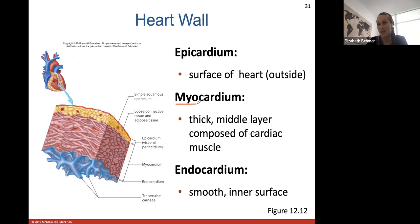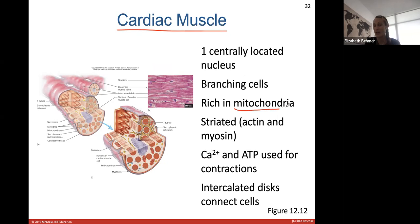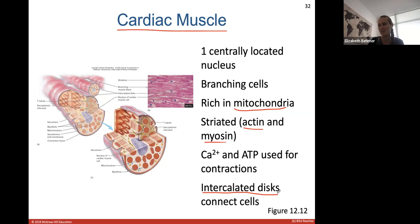The heart wall has three layers: the epicardium is the surface of the heart; the myocardium - 'myo' meaning muscle - is the thick middle layer composed of cardiac muscle and is the biggest layer; and the endocardium is the smooth inner surface of the heart wall. Cardiac muscle cells each have a central nucleus, branch, have many mitochondria, are striated with actin and myosin, require calcium and ATP for contractions, and have intercalated discs that allow cells to communicate and contract as a unit.